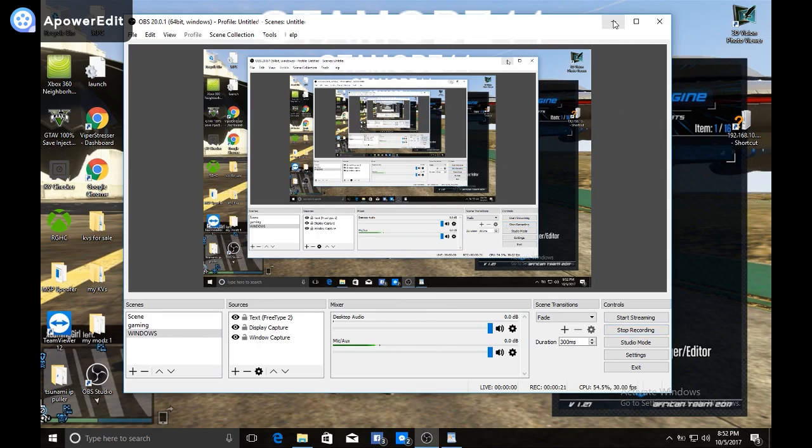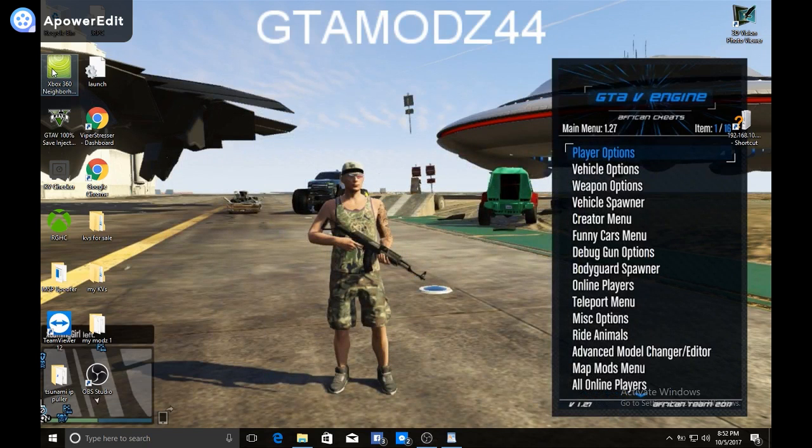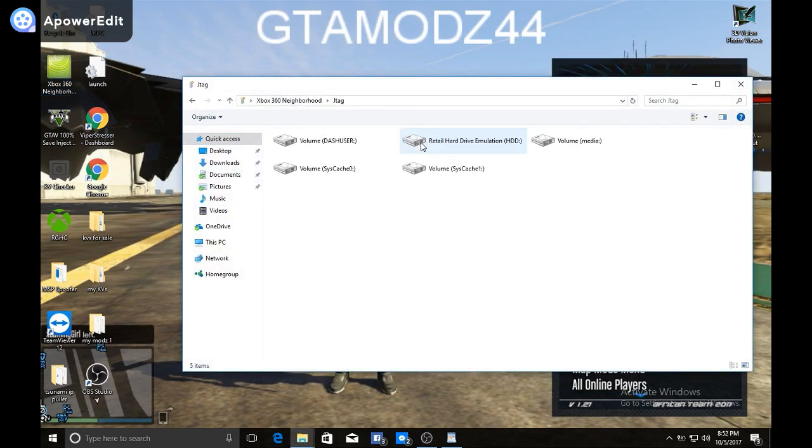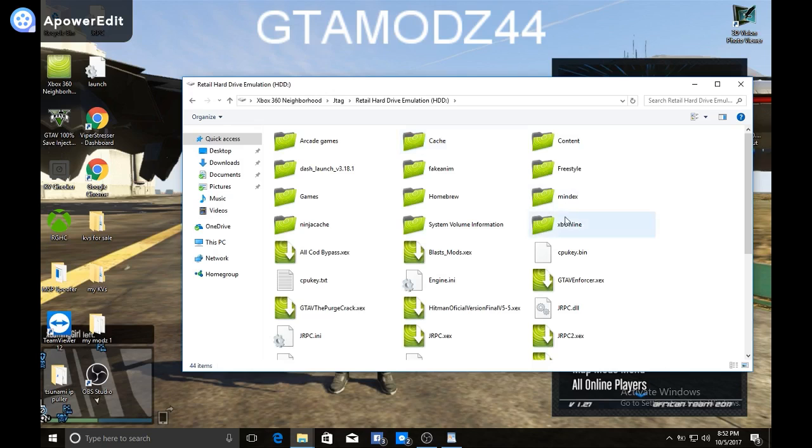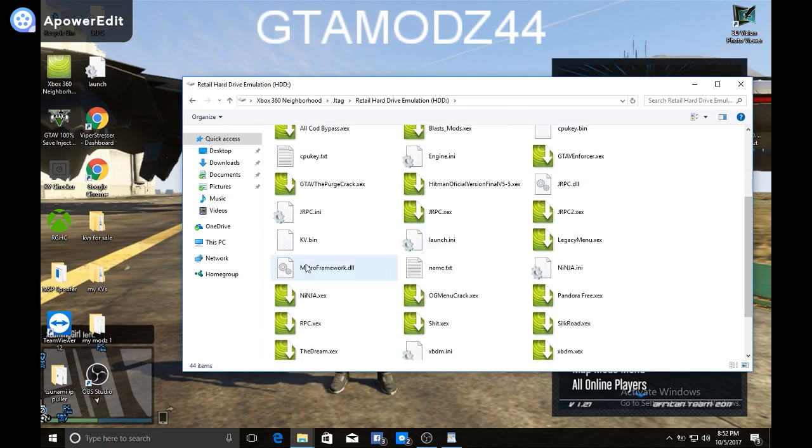Go here, go retail hard drive, and then if you grab jrpc.ini, drag that out from here to your desktop. I already did, so we're good to go there. And right now I have both of these in here.